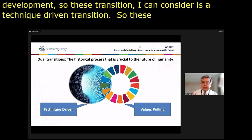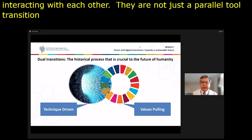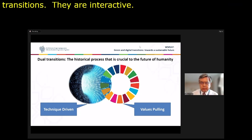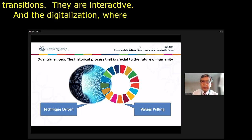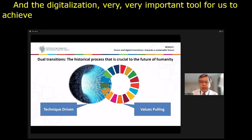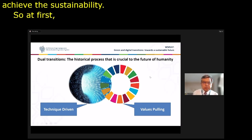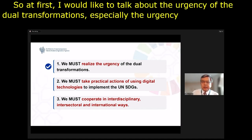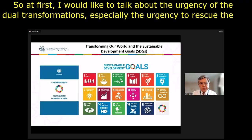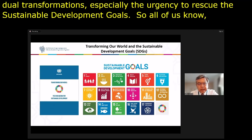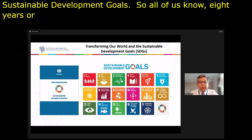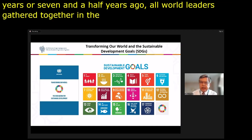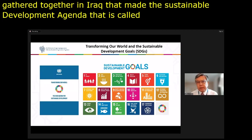Digitalization is a very important tool for us to achieve sustainable development — a technique-driven transition. These two transitions are interactive with each other; they are not just parallel. Digitalization is a very important tool for achieving sustainability. I would like to talk about the urgency of the dual transformation, especially the urgency to rescue the sustainable development goals. Eight years ago, all world leaders gathered together in New York and made the sustainable development agenda, called 'Transforming Our World: The 2030 Agenda for Sustainable Development.'